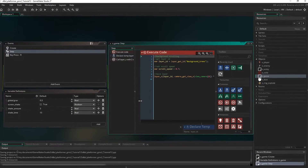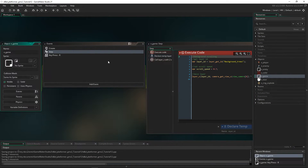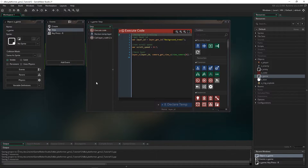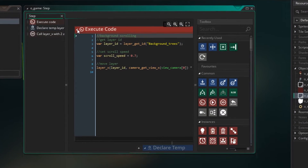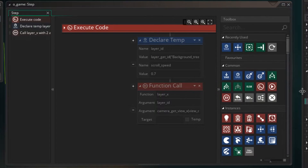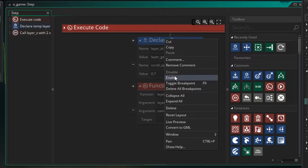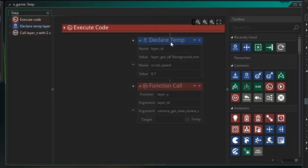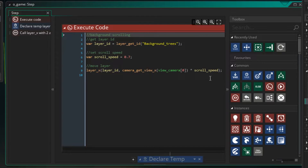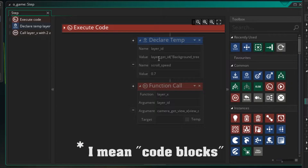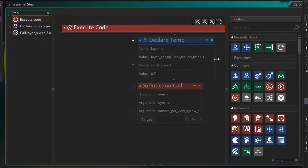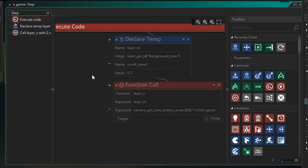Now let's go to the step event of our game. We can close things up and clean it up a bit. You'll notice there's a small section that's been disabled — you can right-click to disable or enable code blocks. These are code blocks that would replace the background scrolling section. Someone had asked in our previous parallax scrolling tutorial if they could do all of this in code, and I added it as a screenshot in the comments. I'll leave it there as a handy reference.